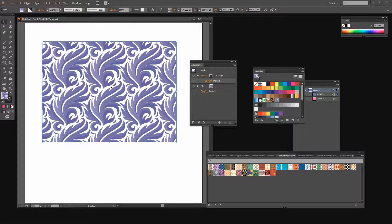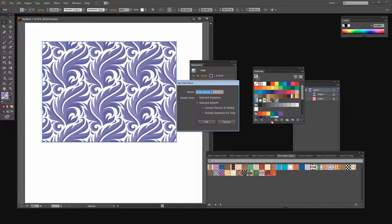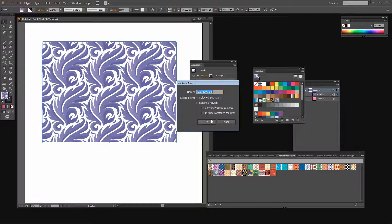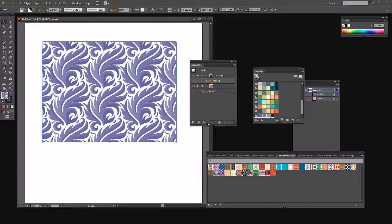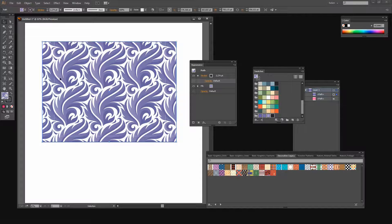To do this I'm going to take my original shape and I'm going to click here on the New Color Group button. And I want to create my color group from the selected artwork so I'll just click OK. And here is a color group created based on my artwork.